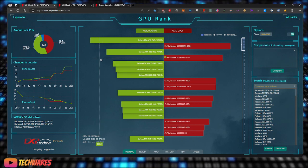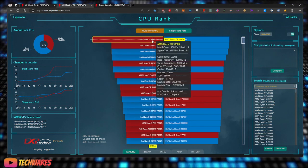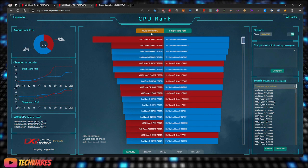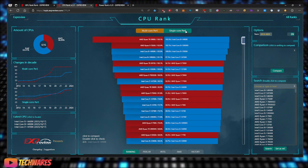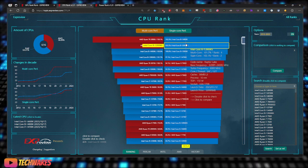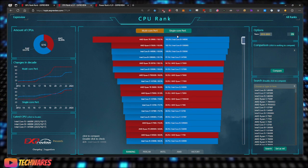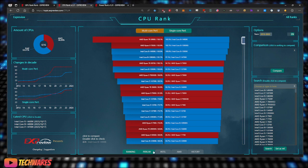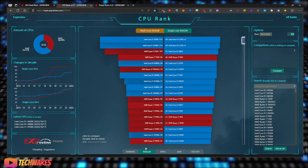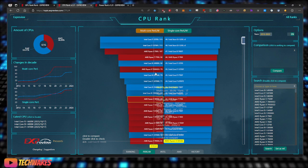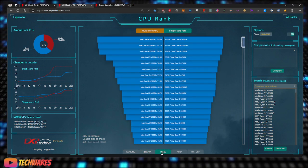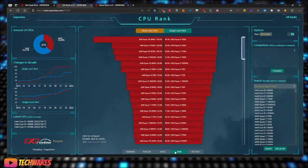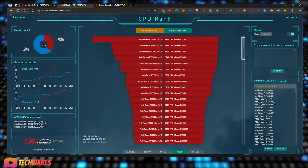Here's the CPU section. There's multi-core on the left side, and on the right it's single core. Here's performance per watt. You can also sort by just Intel and just AMD.